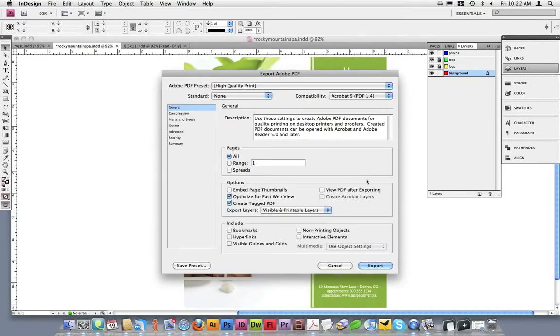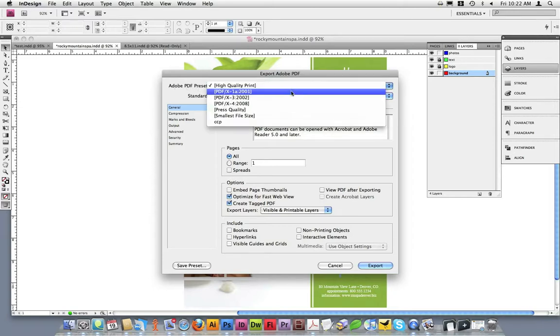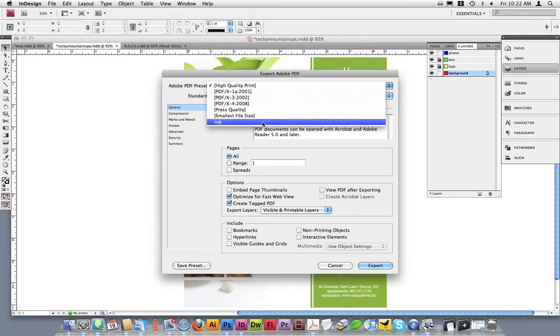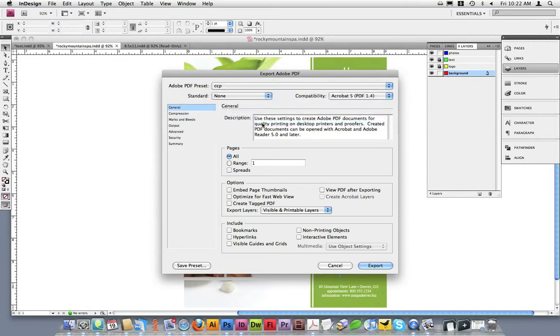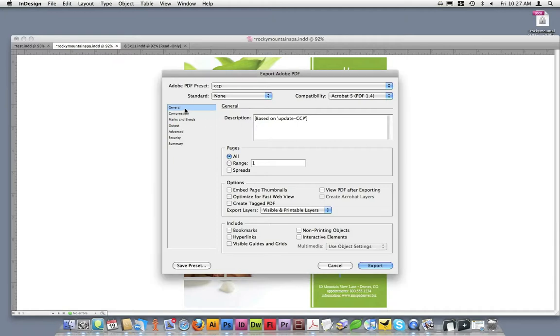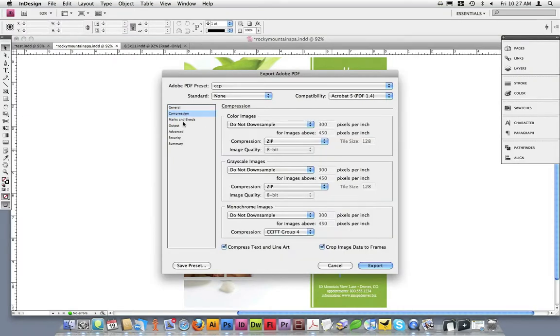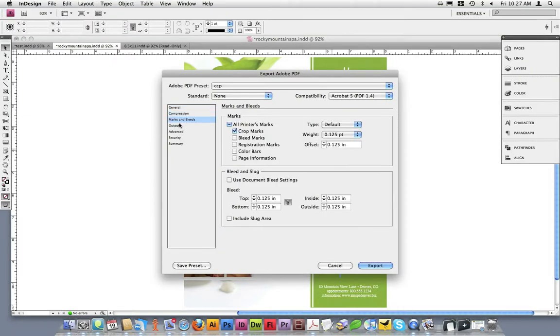After you click Save, an Export Adobe PDF Options box will open up. If you've installed Copycraft's PDF presets, under the Adobe PDF presets drop-down box, you can select the CCP option. Once you've selected the CCP option from the drop-down box, you can take a look at the different settings in Copycraft's PDF presets.